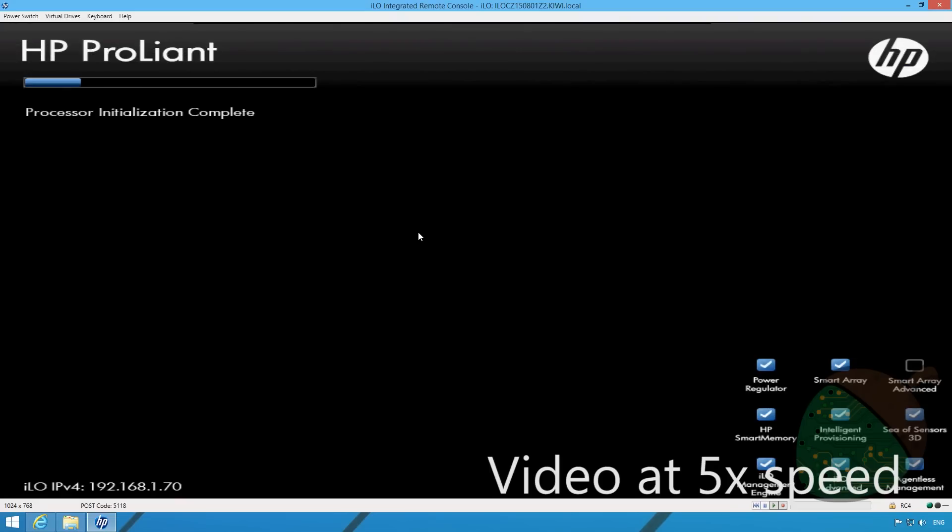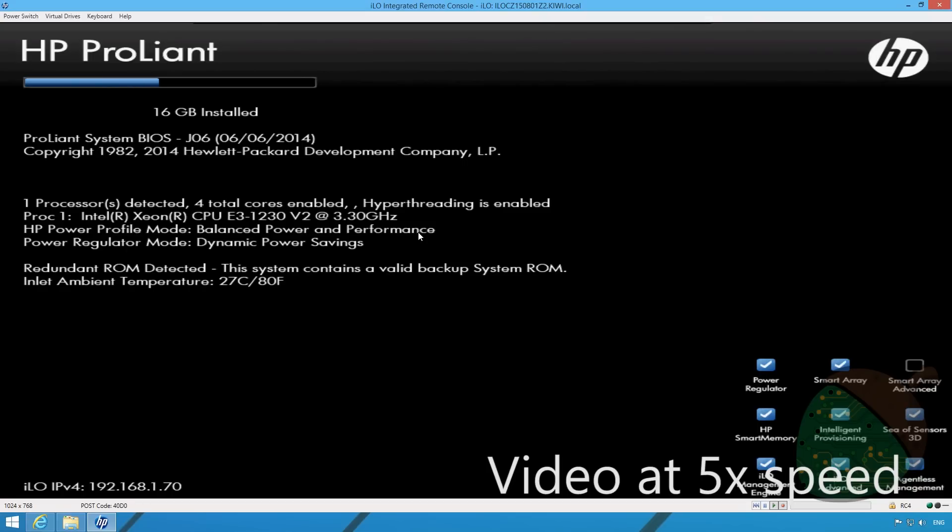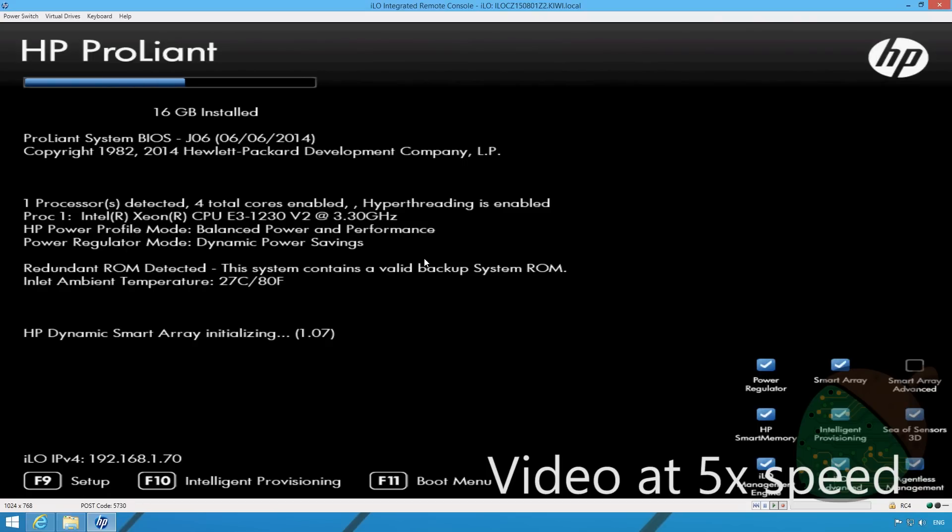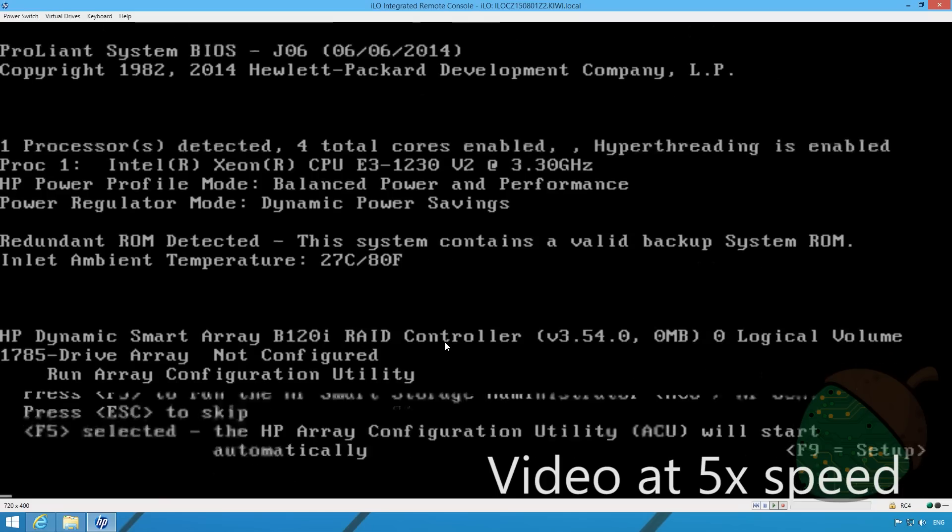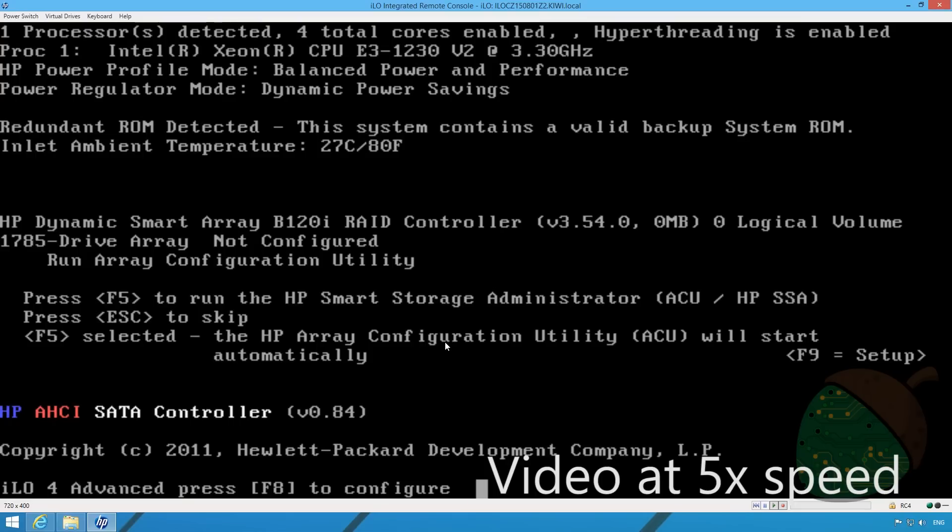Once you see the HP Dynamic Smart Array initializing you can press F5. The option will be displayed however in this video we were a bit too quick so you can't actually see the prompt to press F5.